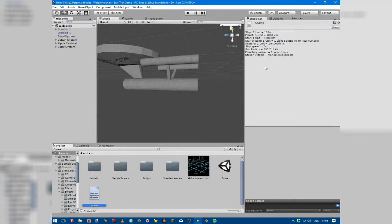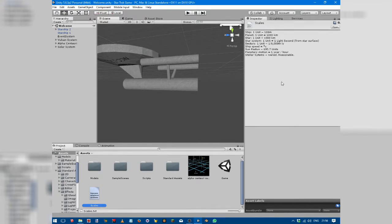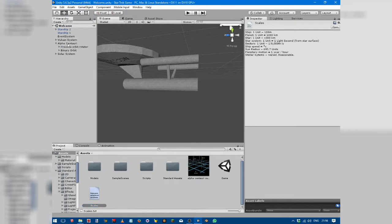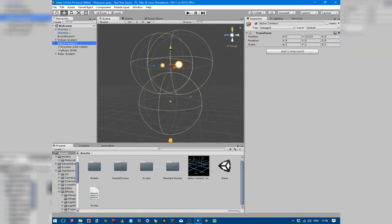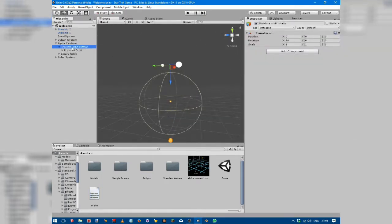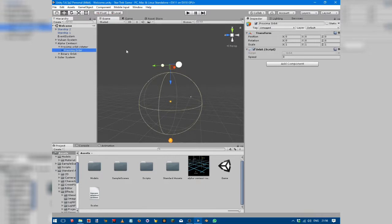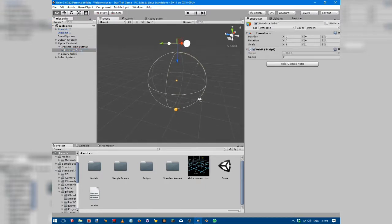This sun radius is just for reference. Planetary motion is going to be at one year an hour. I haven't set that up yet. Stellar system scales are varied but whatever looks reasonable. Here we go into Alpha Centauri. You can see we've got Proxima Centauri orbit rotator just to make sure it's to the right angle.